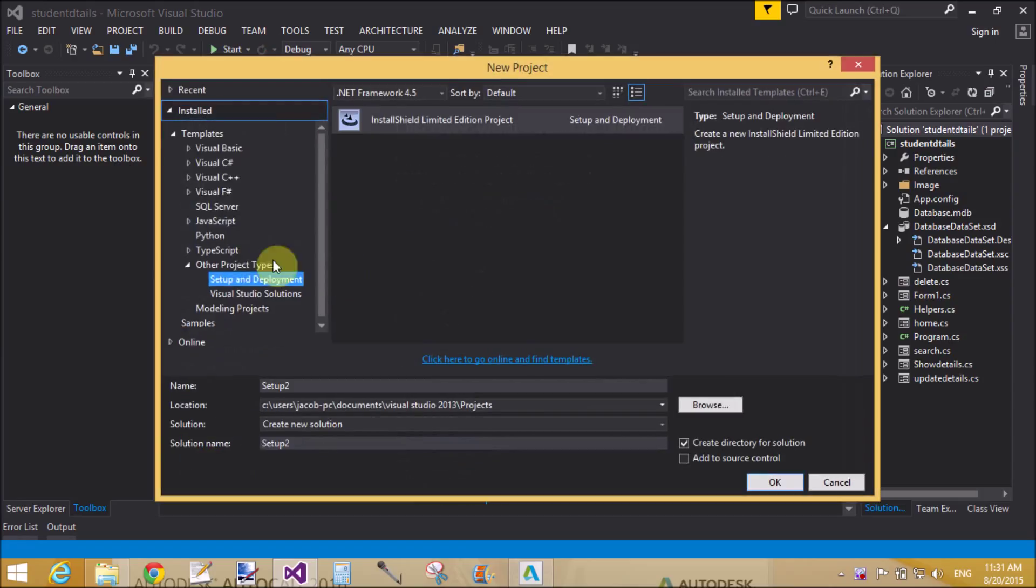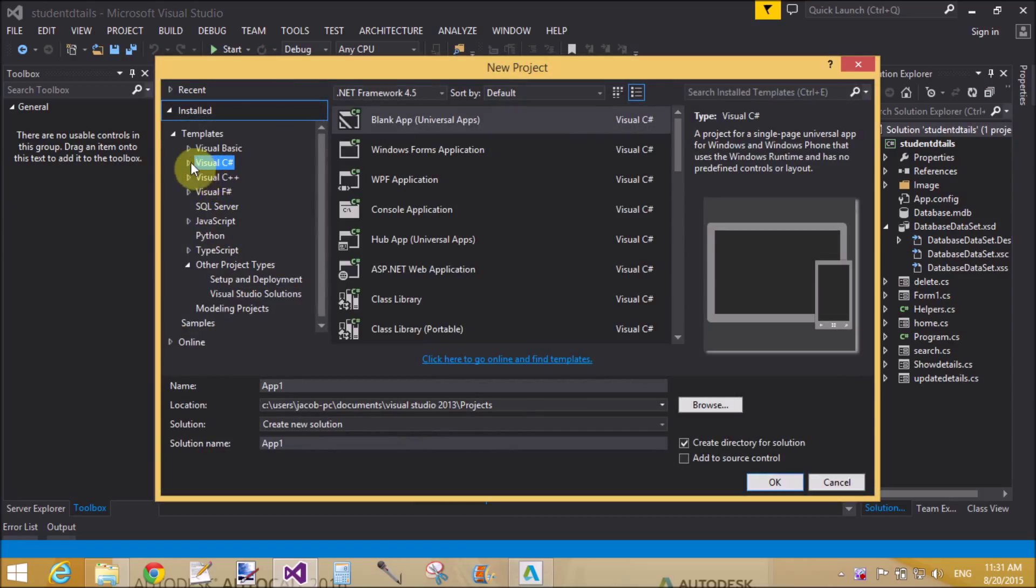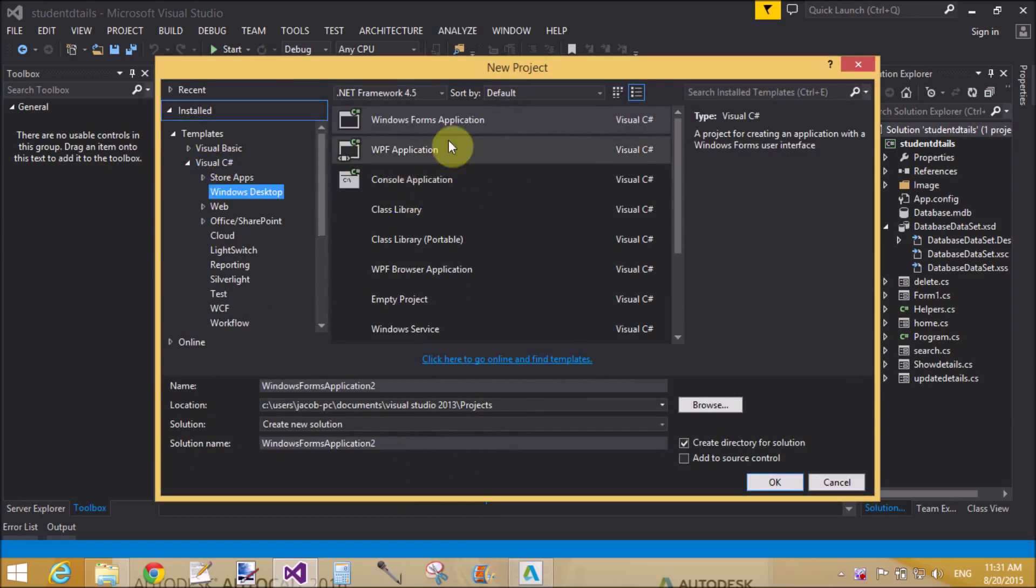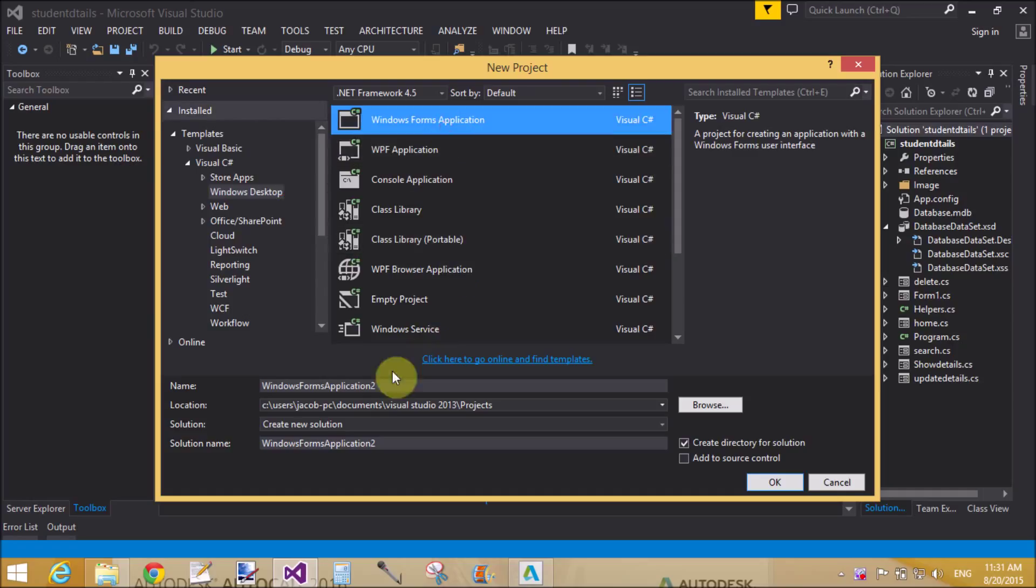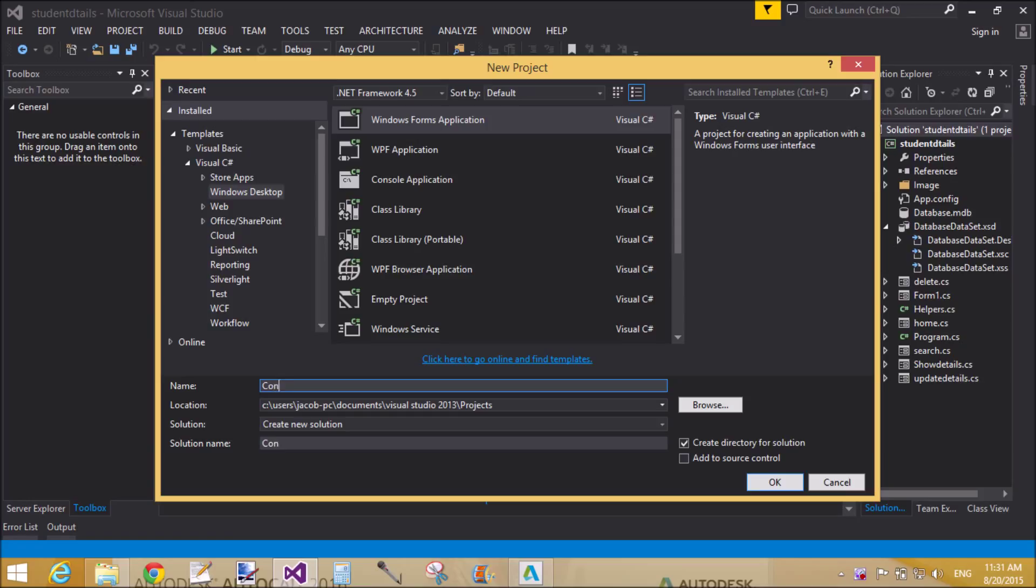Good morning, welcome to .programming.vlogspot.com. Today I am talking about how to connect Access database to Windows form. So first of all, create a Windows form application.